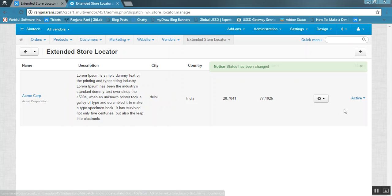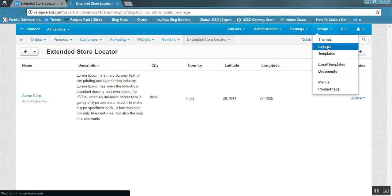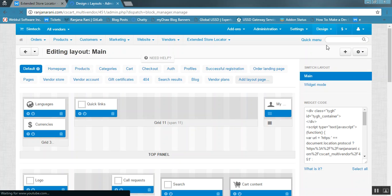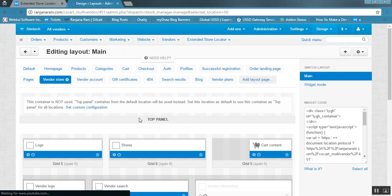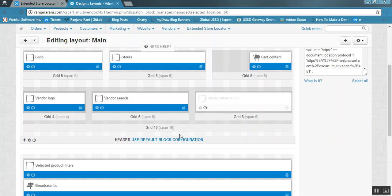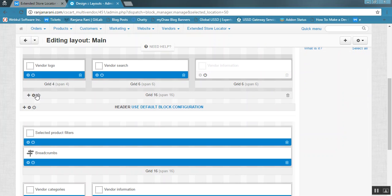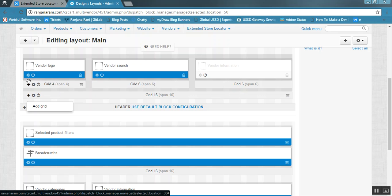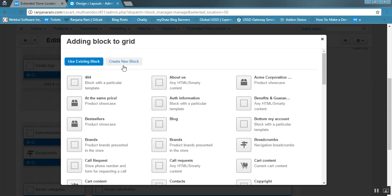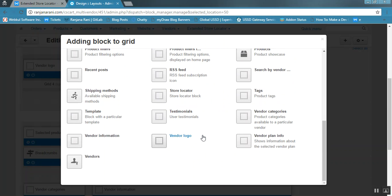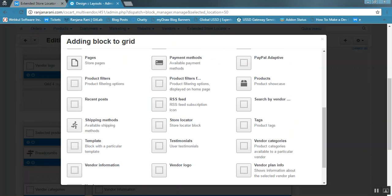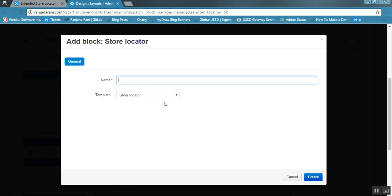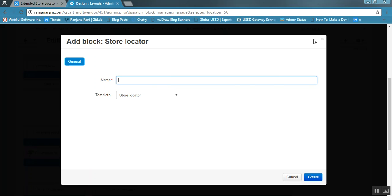Once a vendor adds the location, it will need to be activated as per the settings made in the add-on. Once the location gets activated, in order to display it on the map you need to add a layout block on the vendor store locator page. Go to the Design Layout section, click on the vendor store page, and add a new block at any desired position by clicking the plus button. Create a new block for Vendor Store Locator.